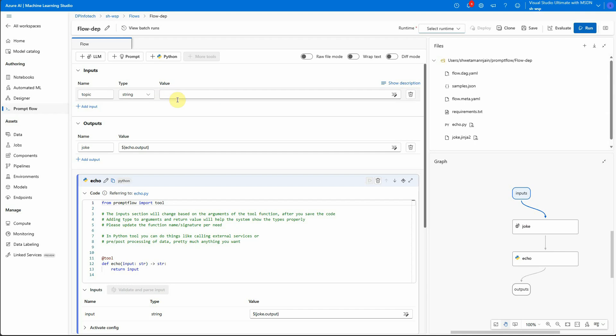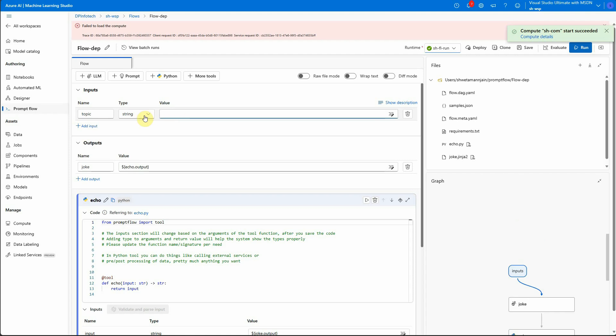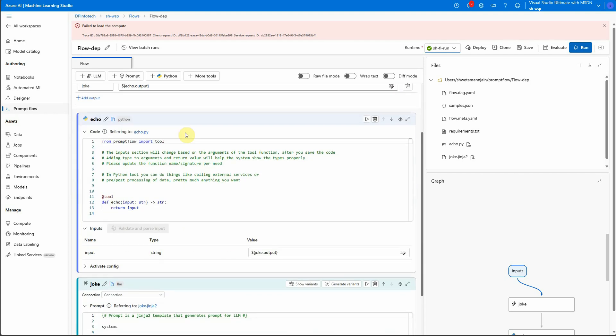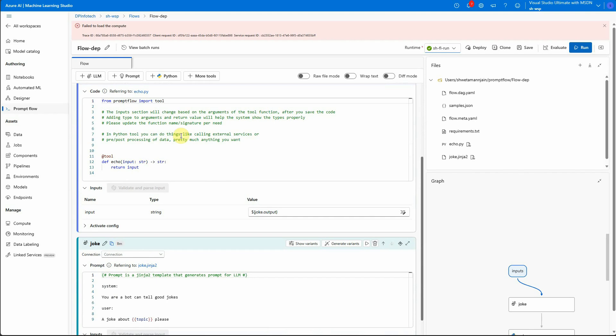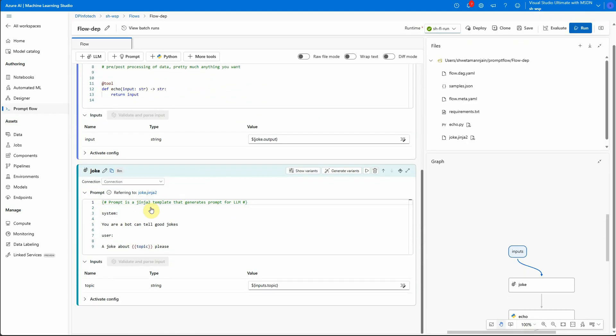The only thing which I can highlight is the input. So here in this case, input is the topic variable in which we need to provide a topic on which we want to hear a joke or on which we want a joke. So let's say I want a joke on the topic animal. So here I have configured, then leave these things as it is.